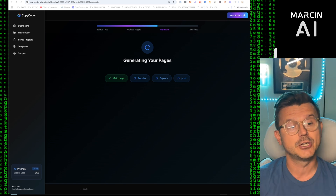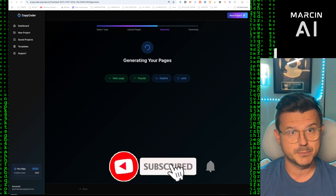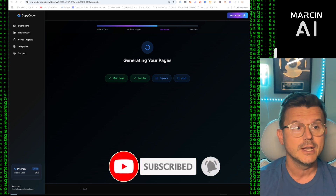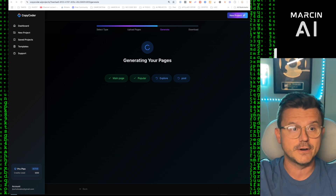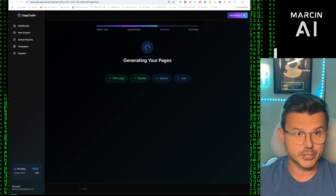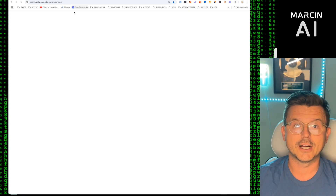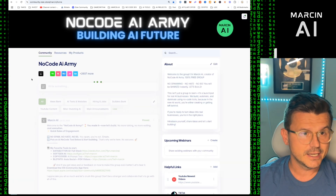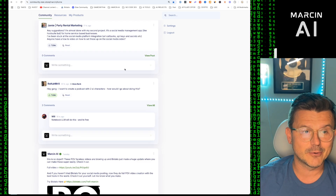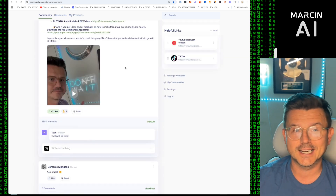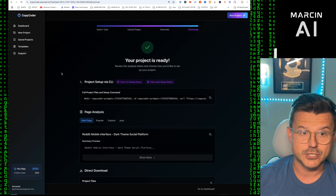If you've never watched my channel, my name is Marcenai, I'm a no-code dev and I make all kinds of different projects — SaaS businesses, games, demos. I test all the newest tools and make content for you guys. Give a follow, give a like, and join our community called the No-Code AI Army — it's free, we have 2,607 people creating, collaborating, making videos, building businesses.